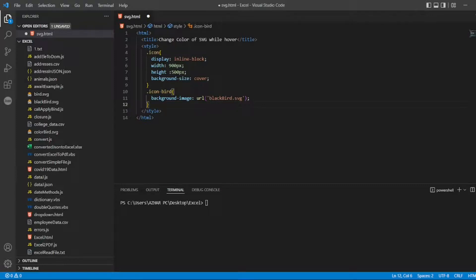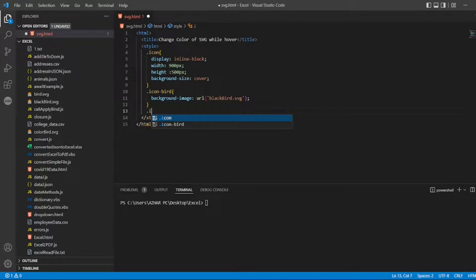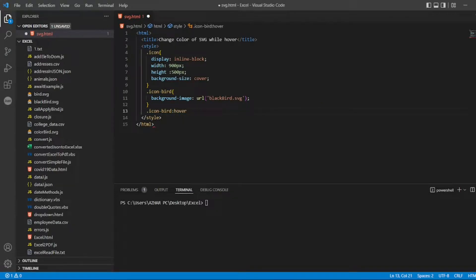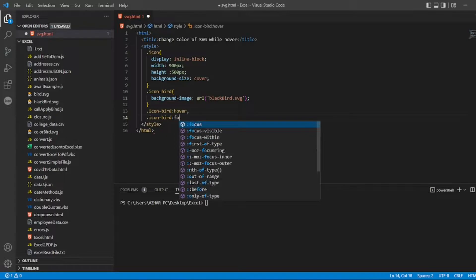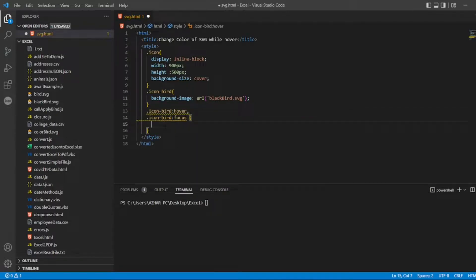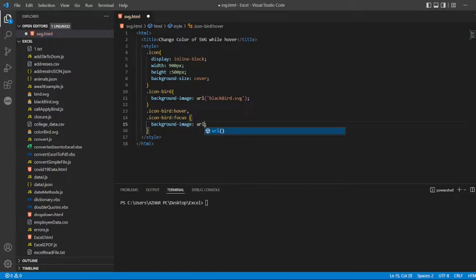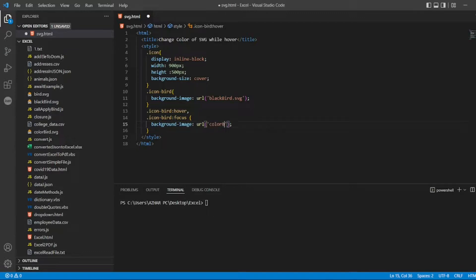Now we have two main methods. I'll use the hover method on the icon-bird class, and also a focus state. For both hover and focus I'll set the background-image URL to the colored bird SVG — 'colorbird.svg'. I mistakenly typed '.js' at first but it should be '.svg'. Now the style section is complete.